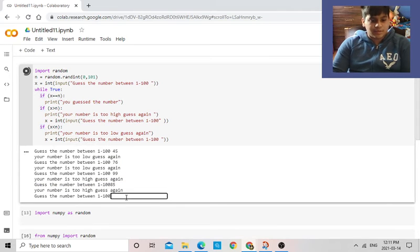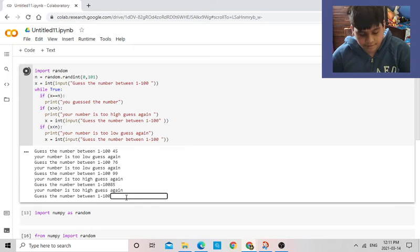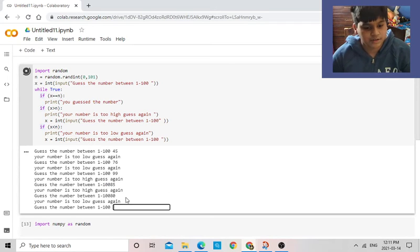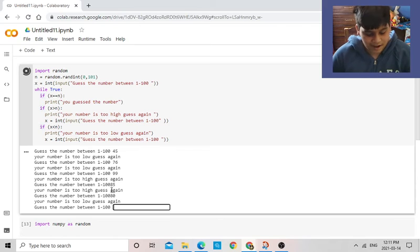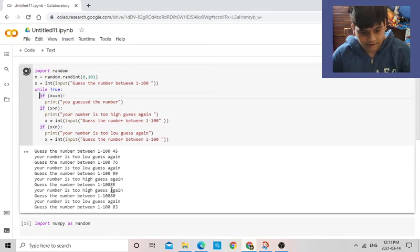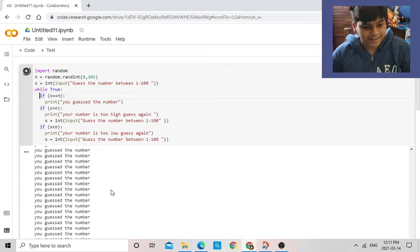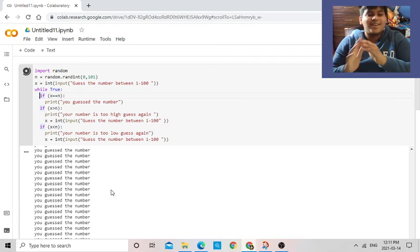So 76 and 85, let's try 80. Number is too low. So it's between 80 and 85, let's try 83. Yes, I guessed the number, let's go.